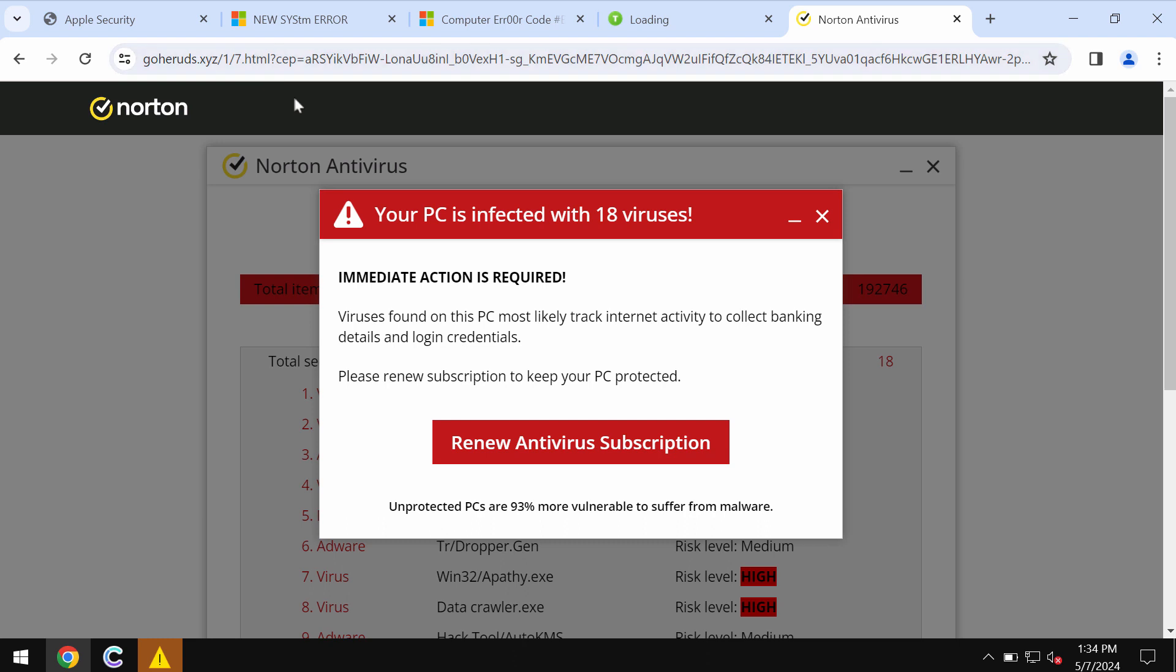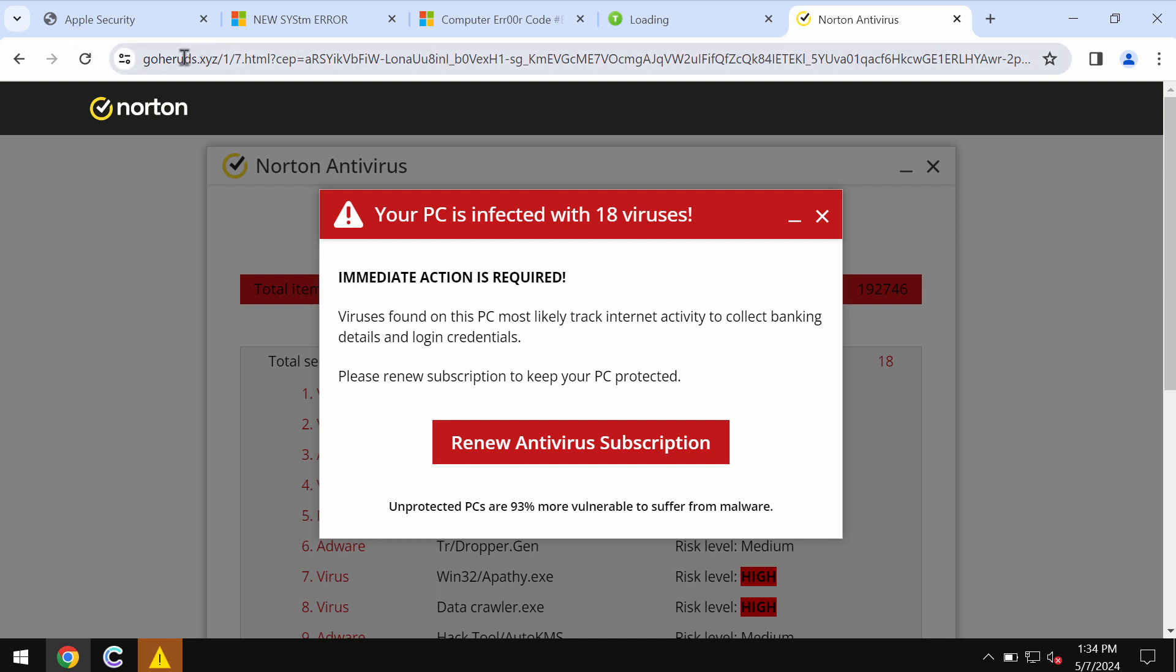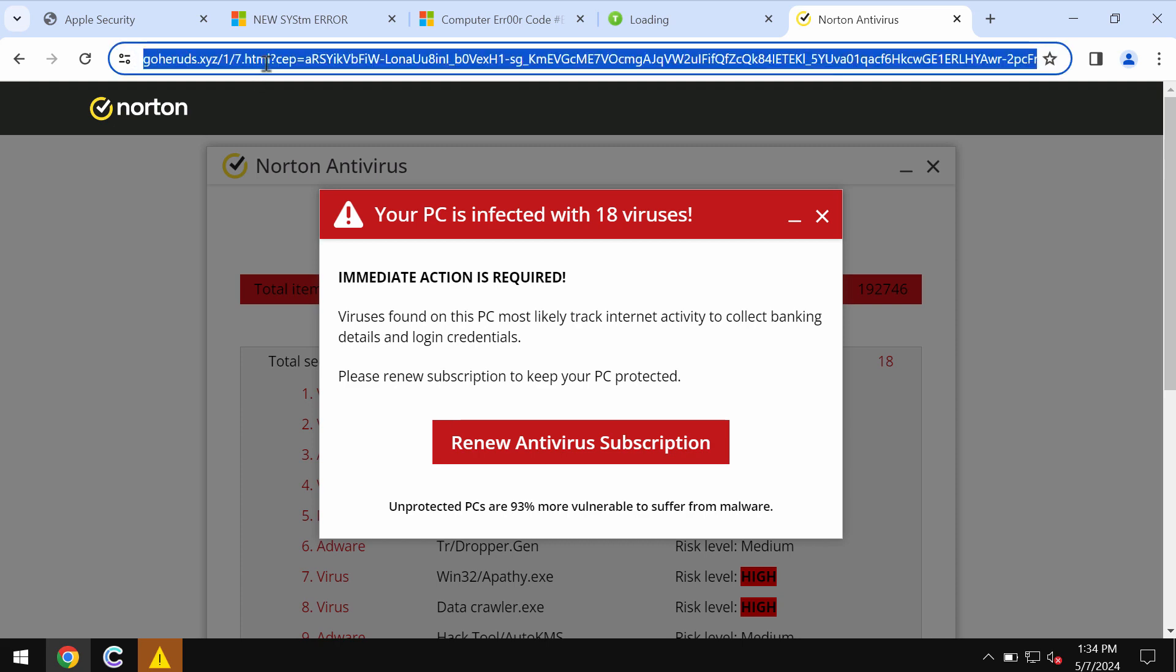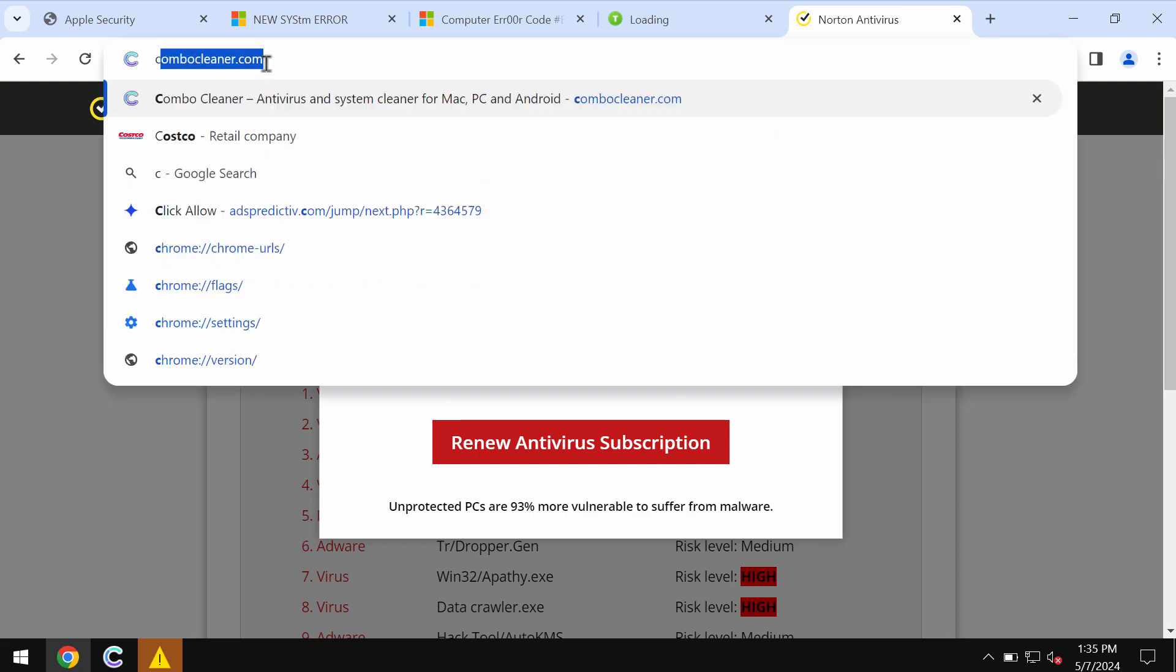Goheroods.xyz tries to make you scared about the condition of your computer in order to make you download and install potentially unwanted software. If you see these pop-ups by goheroods.xyz, don't trust or tolerate them. Just leave this deceptive page.